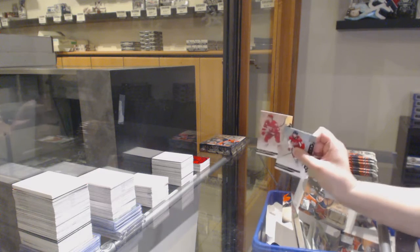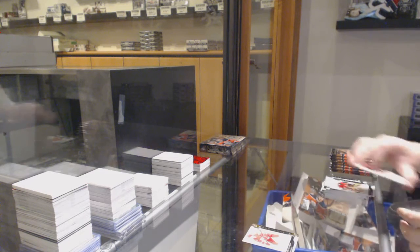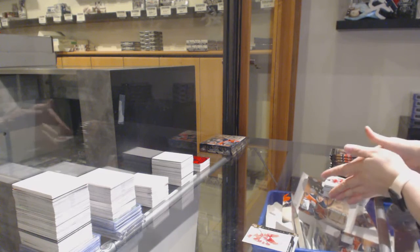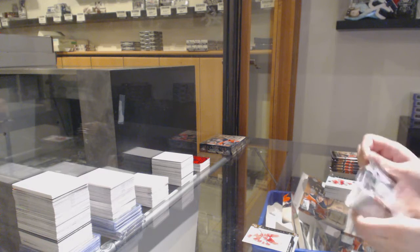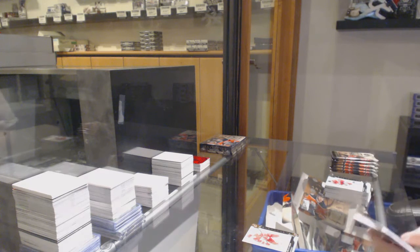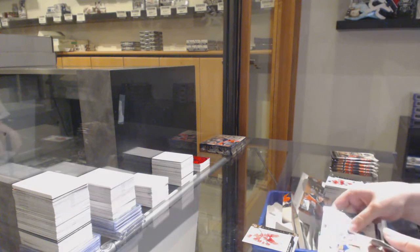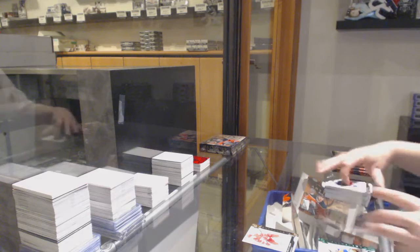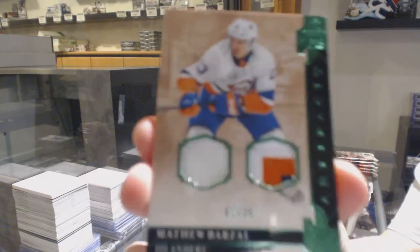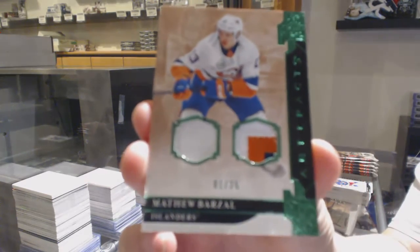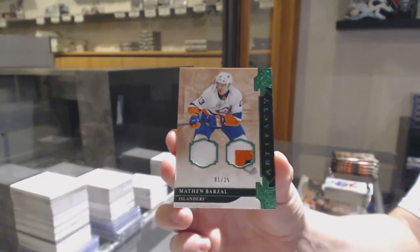We've got 299 gold for Detroit, Dylan Larkin. We've got an emerald jersey patch, number to 25 for the New York Islanders, Matthew Barzal.